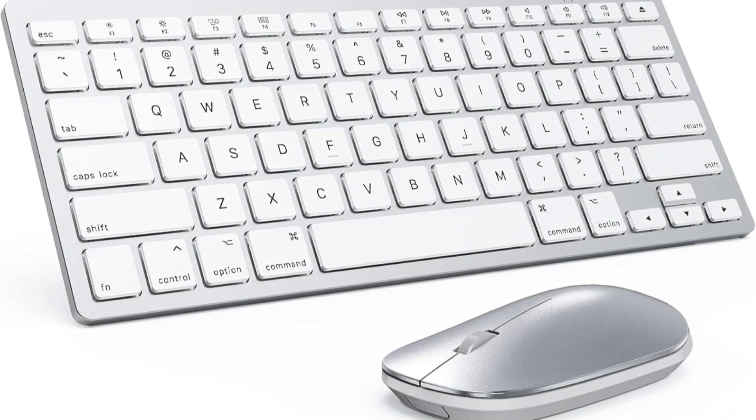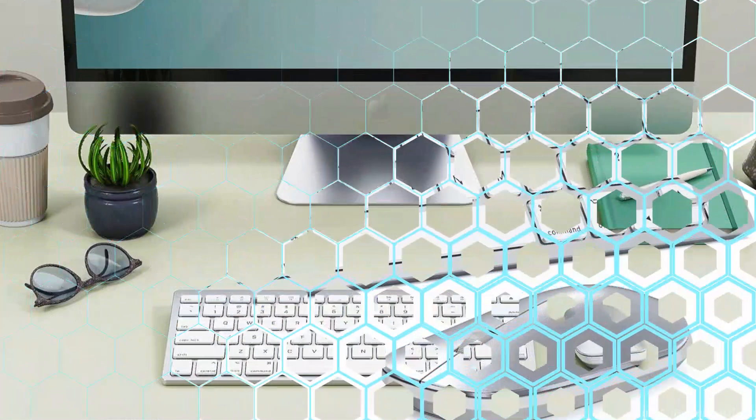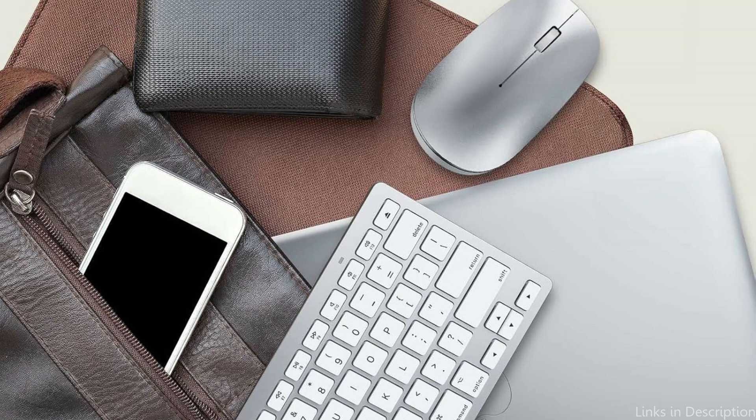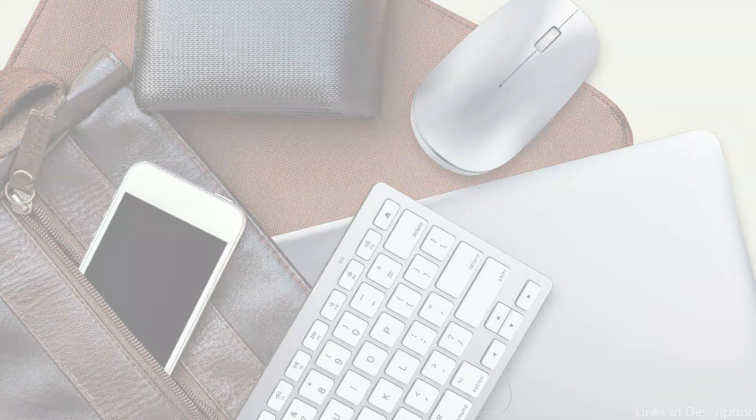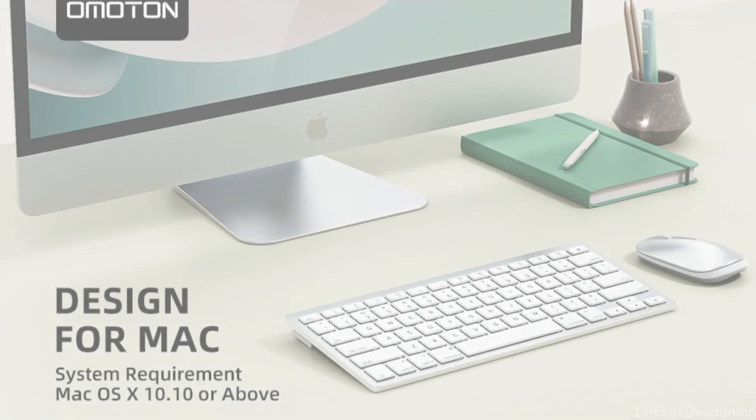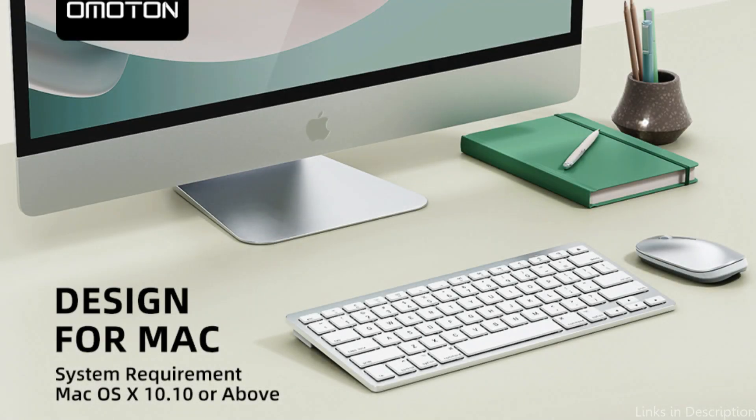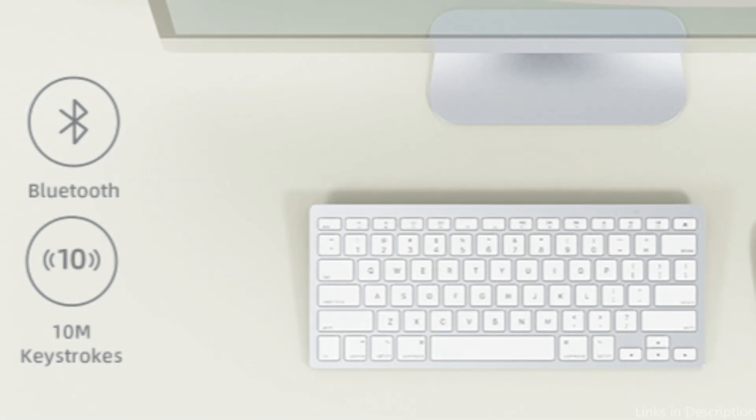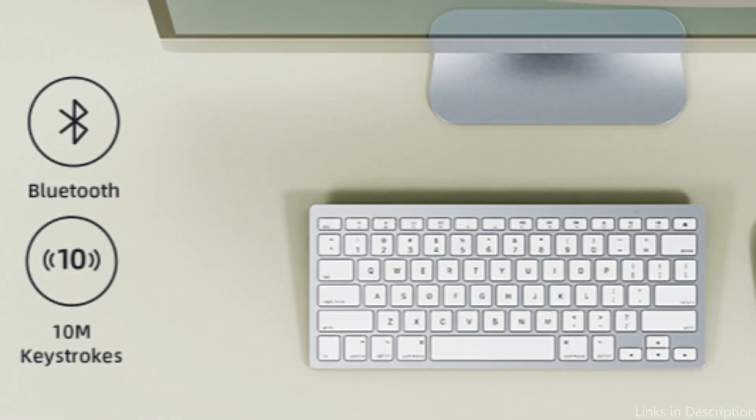With its accurate and seamless tracking, the Omoten Mouse is equally outstanding. Its seamless Bluetooth connection guarantees a workspace free of clutter. Because of its ergonomic design, the mouse is comfortable to hold and lessens hand strain when used for extended periods of time. It is the perfect choice for peaceful workstations because of its silent click feature, which guarantees that you won't disturb other people while working.